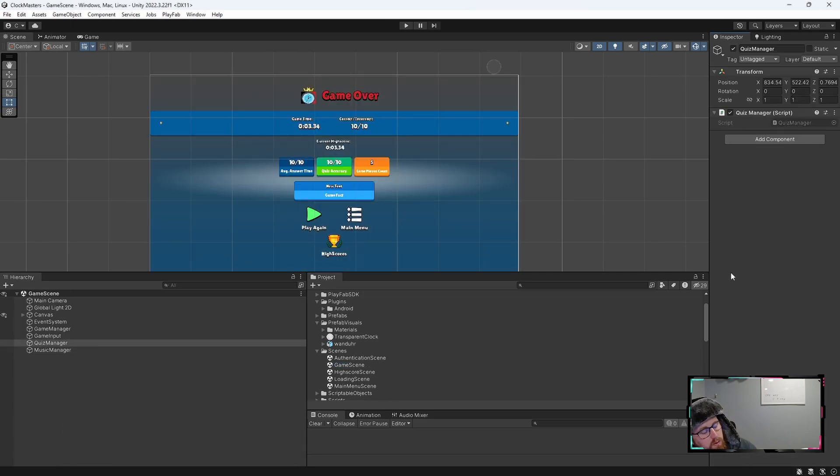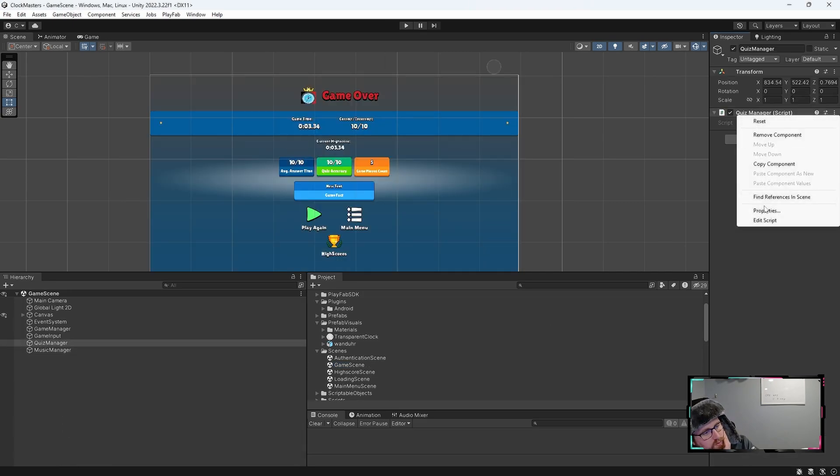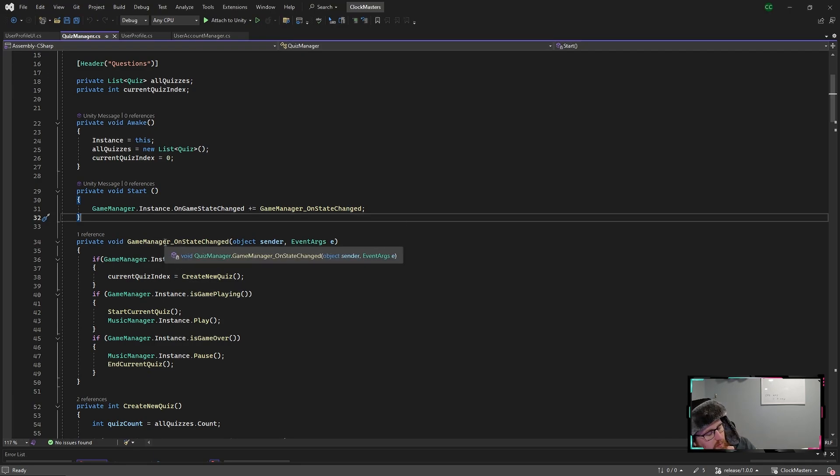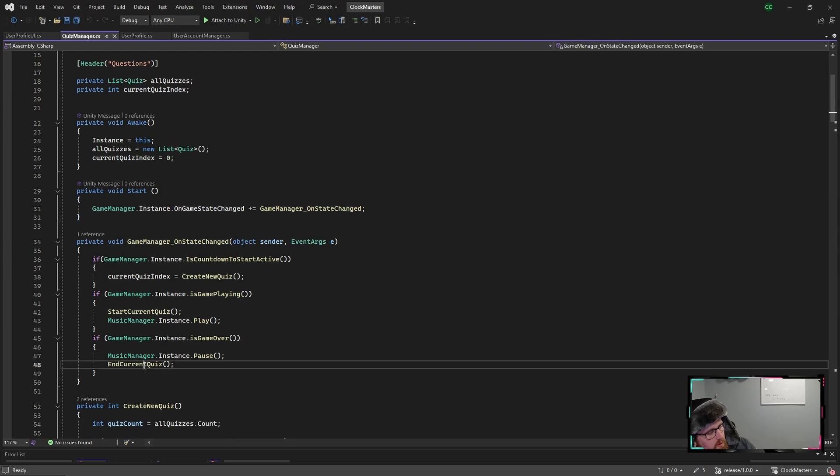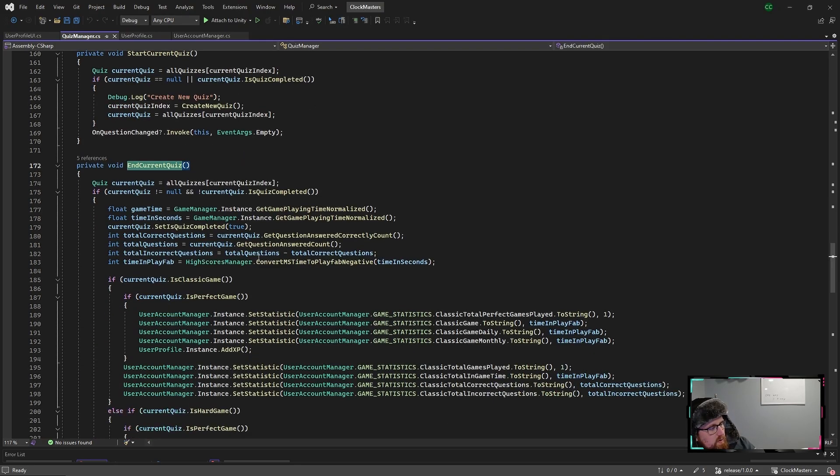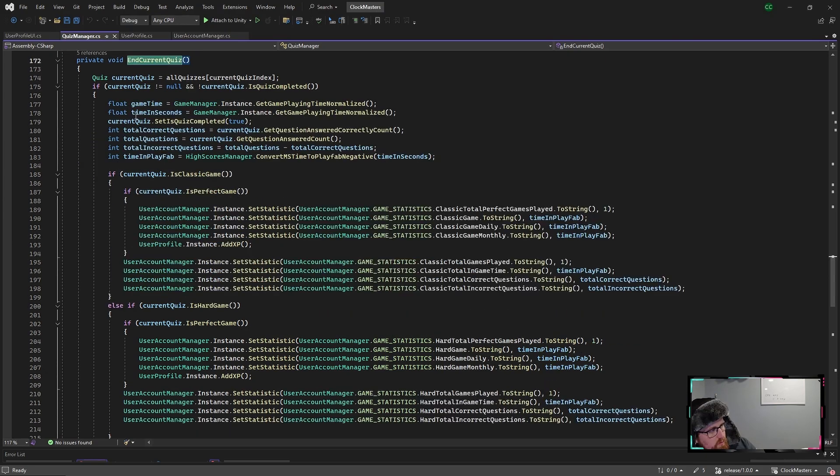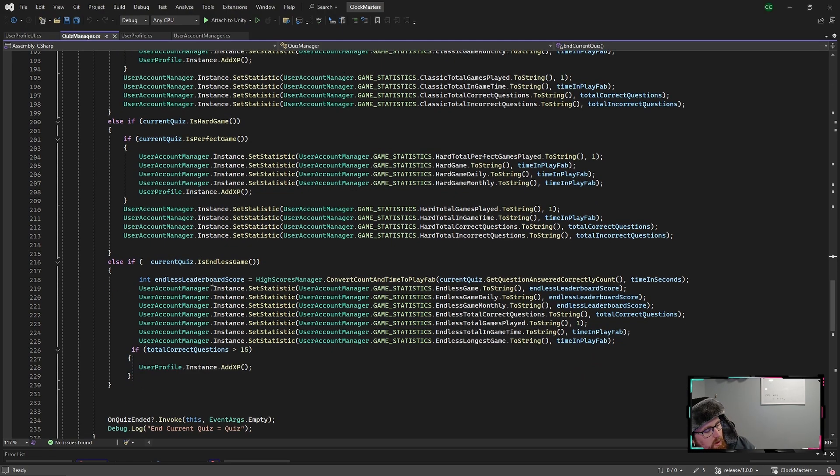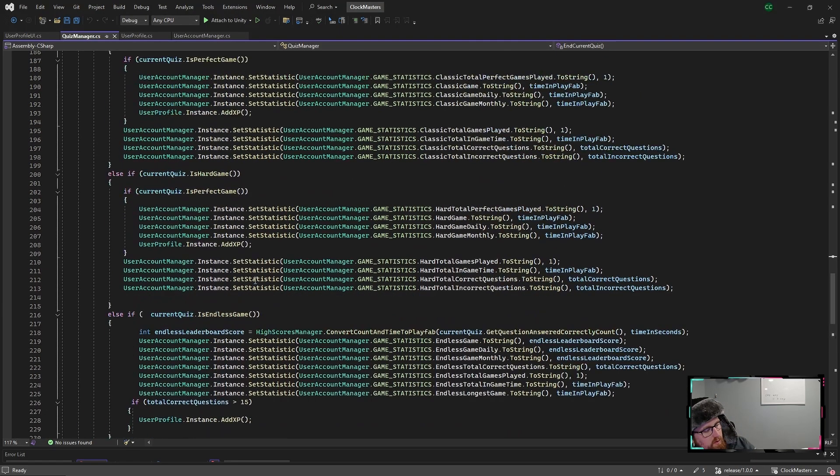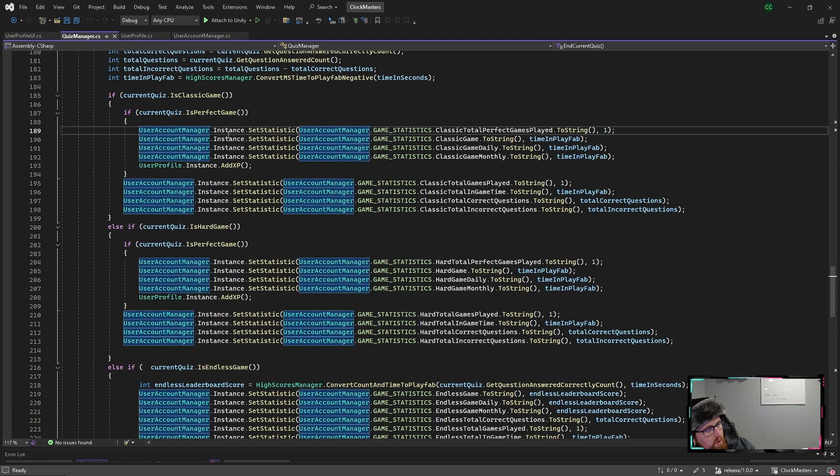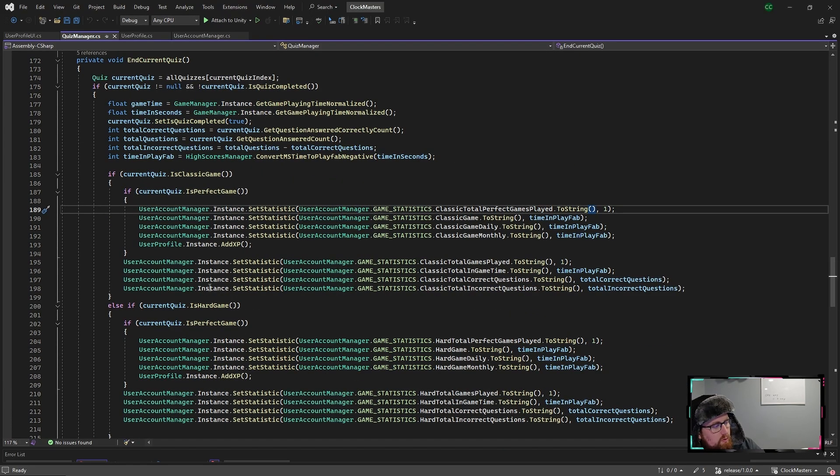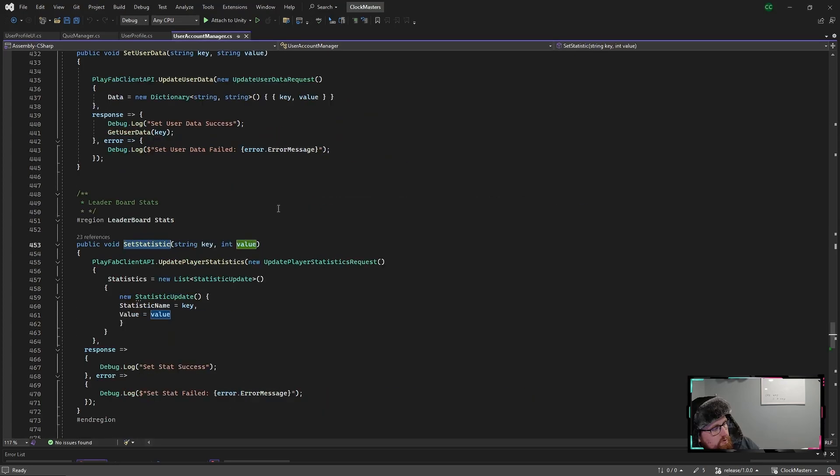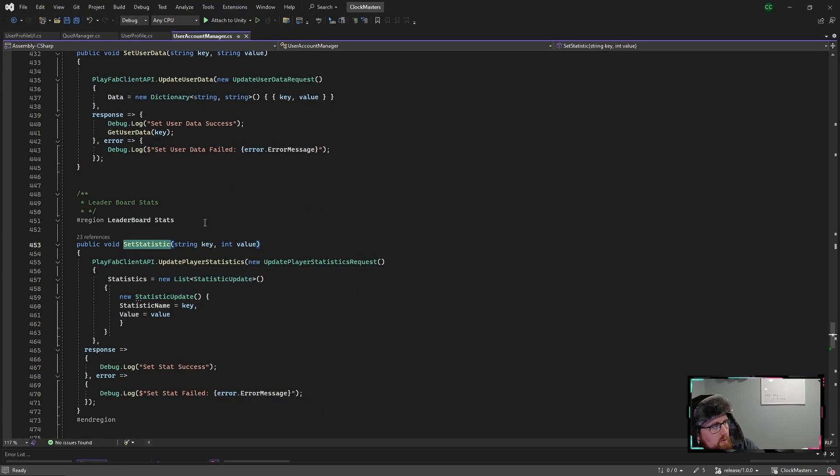On the other side of how we're actually setting that, we'll jump over to the game scene quiz manager. And with this, if we edit the script again, then we'll look at this. What we're doing is listening to the game manager. Once the game is over, we run this end current quiz method on the quiz manager, just to set all the stats for the user that was playing the quiz. And so we're saving those to the variables. And then based upon the result of the quiz, whether the type, whether or not they had a perfect quiz and so on, like the different stats, we call this user account manager set statistic, which is using the name of the leaderboard that we saw in the PlayFab. So that's the key driver for all these stats.